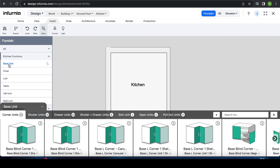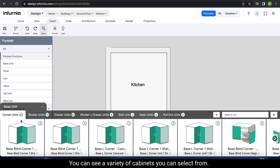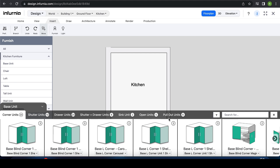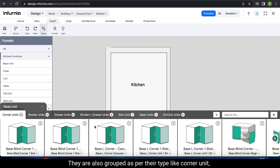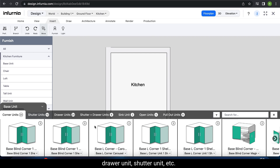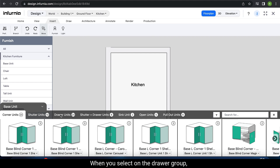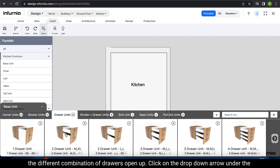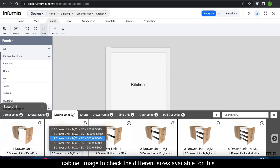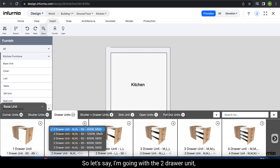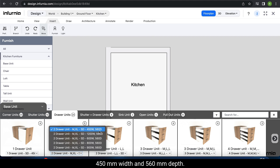Select Base Unit to see a variety of cabinets grouped by type — Corner Unit, Drawer Unit, Shutter Unit, etc. When you select the Drawer Group, the different drawer combinations open up. Click the drop-down arrow under the cabinet image to check available sizes. For example, a two-drawer unit with one medium and one Excel-sized drawer, with standard dimensions of 450mm width and 560mm depth.